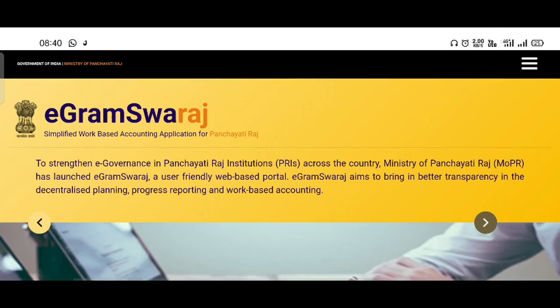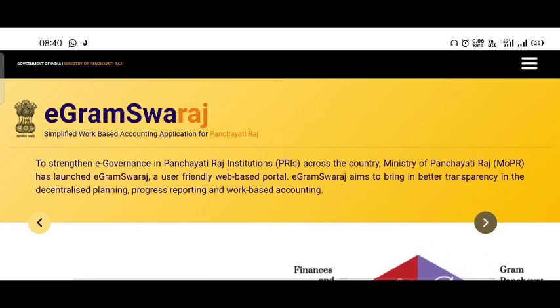Hi viewers, welcome to Guinness and Discutive channel. In this video, you will see all of your important updates.